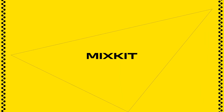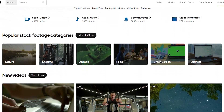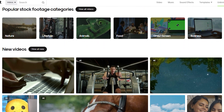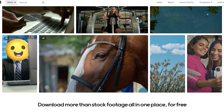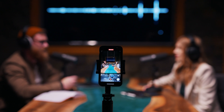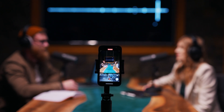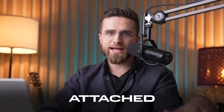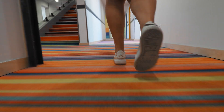Then there is Mixkit. This platform rocks if you're after quality music in different genres — think high-energy tracks for action-packed edits, mellow tunes for podcasts, and inspiring sounds for promo videos. All free, no strings attached. Plus, they offer sound effects too.